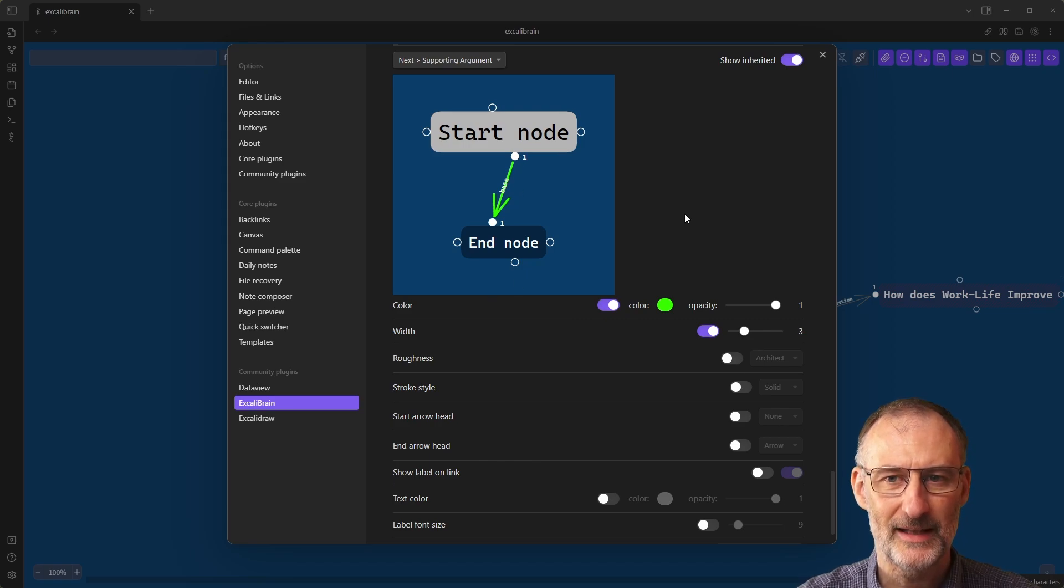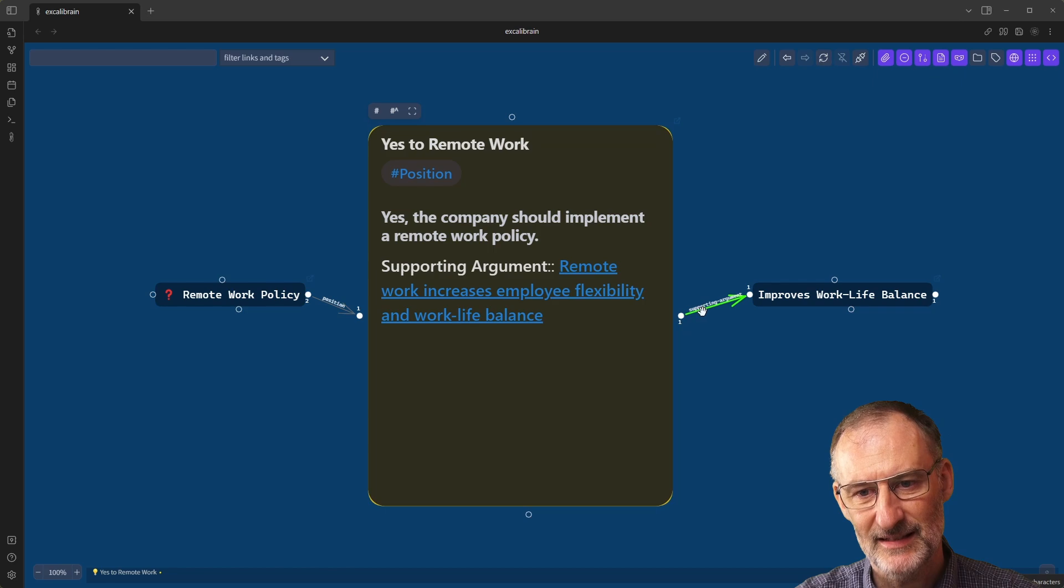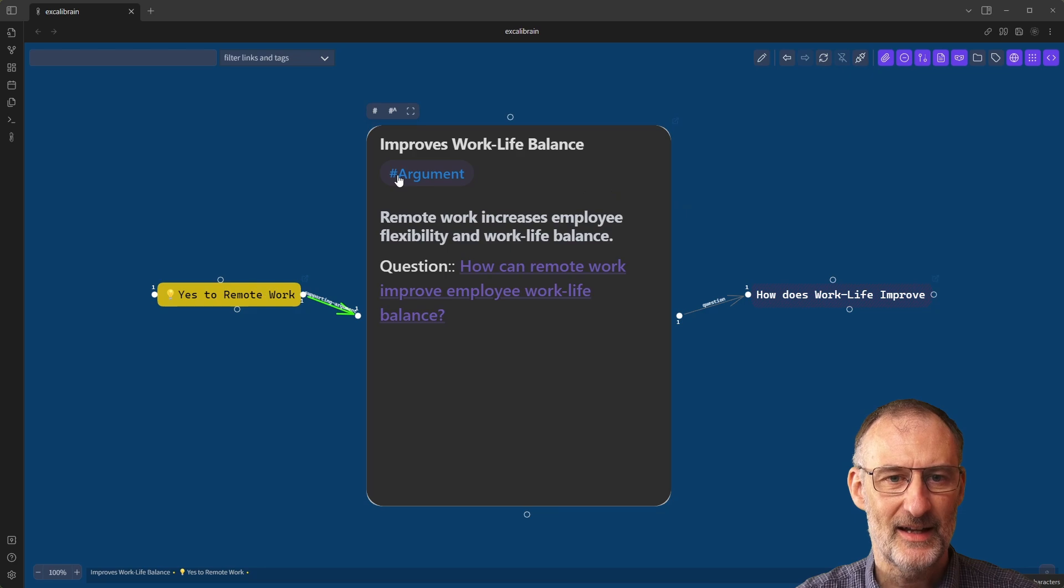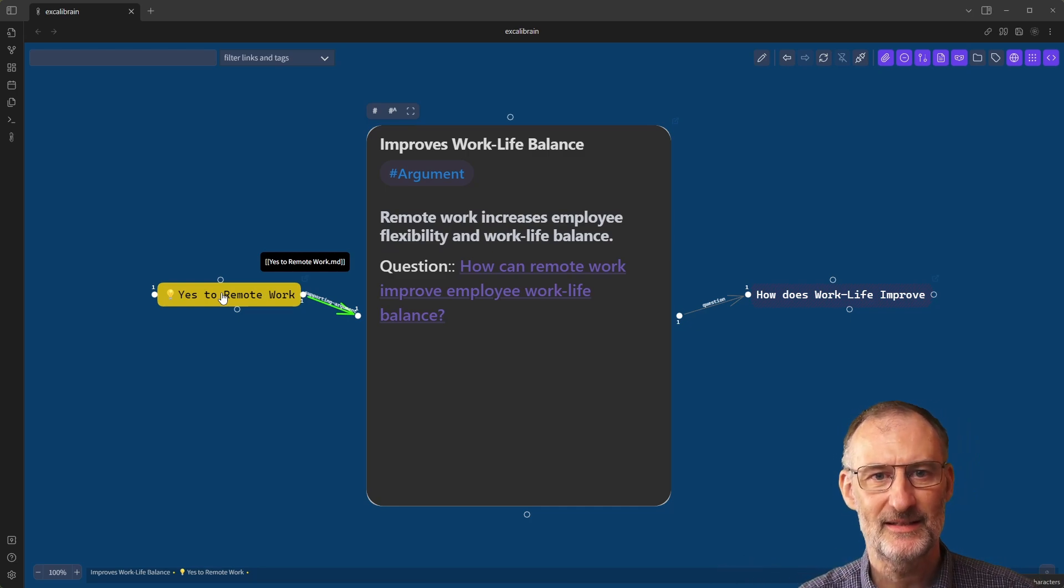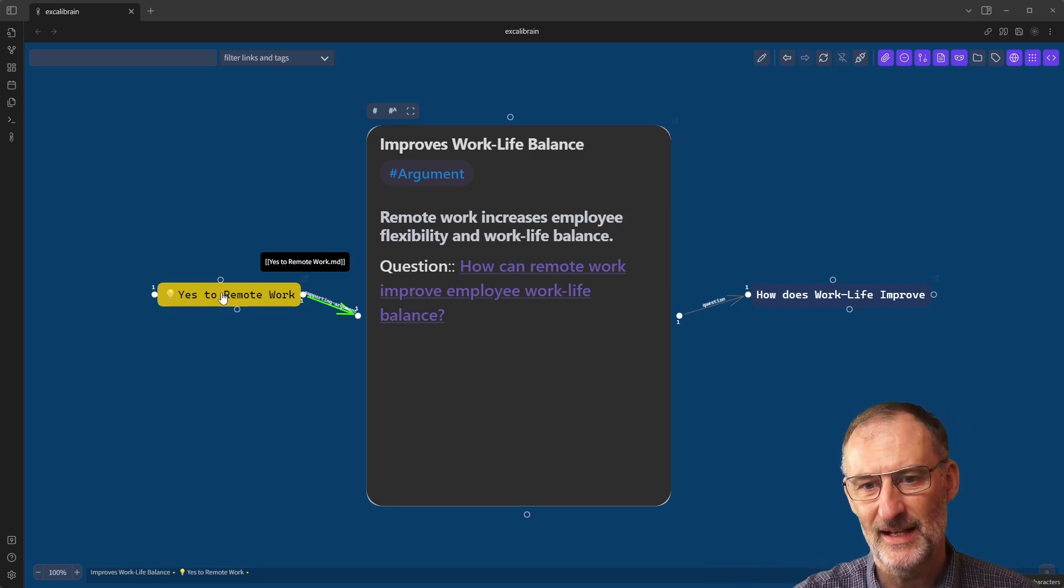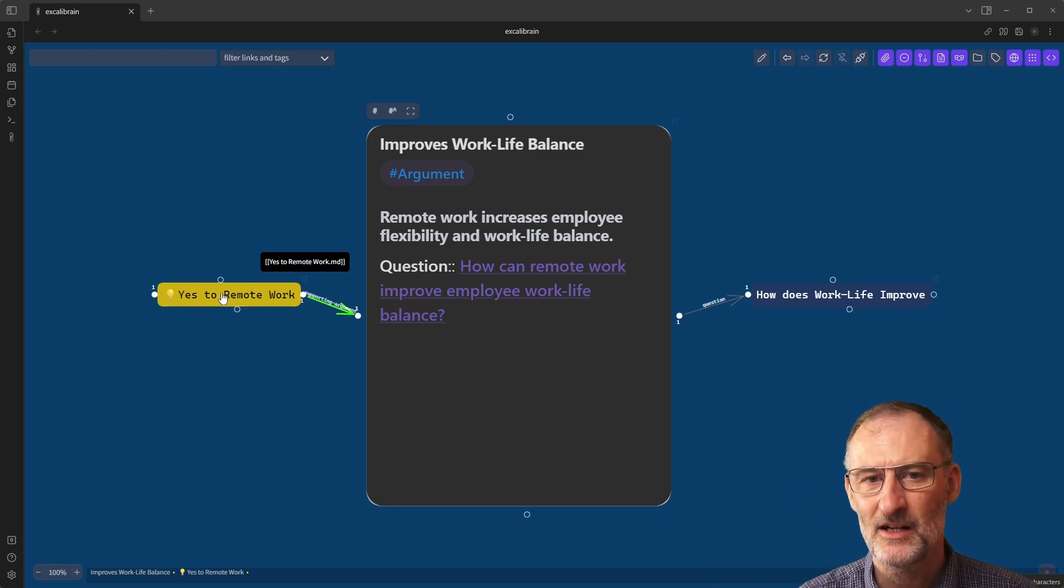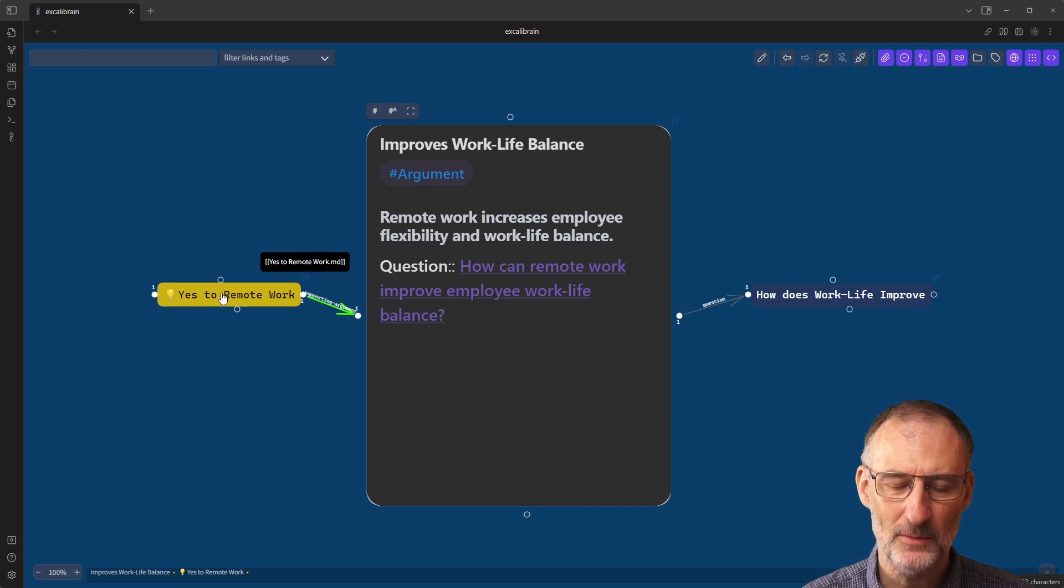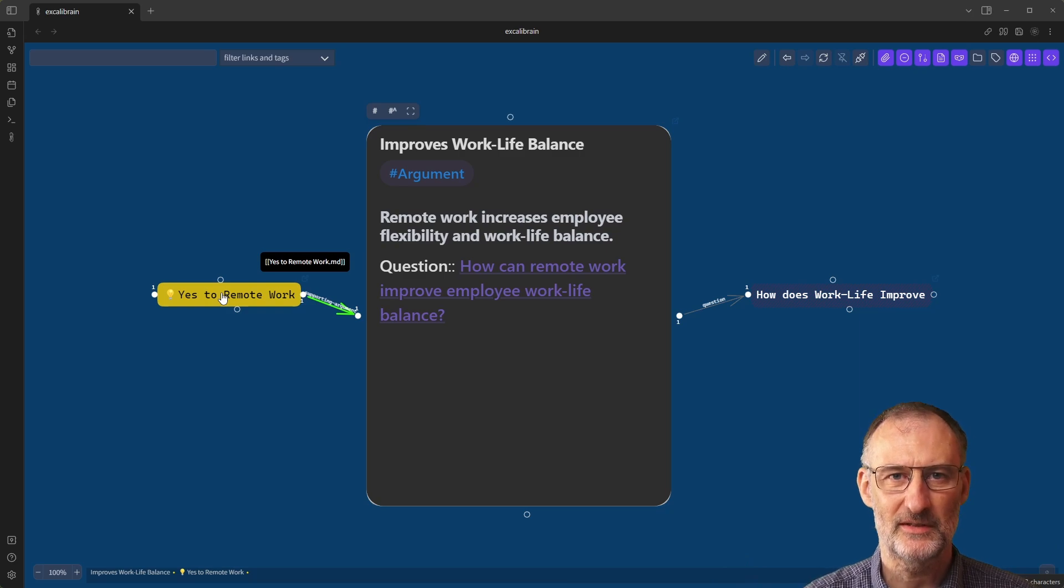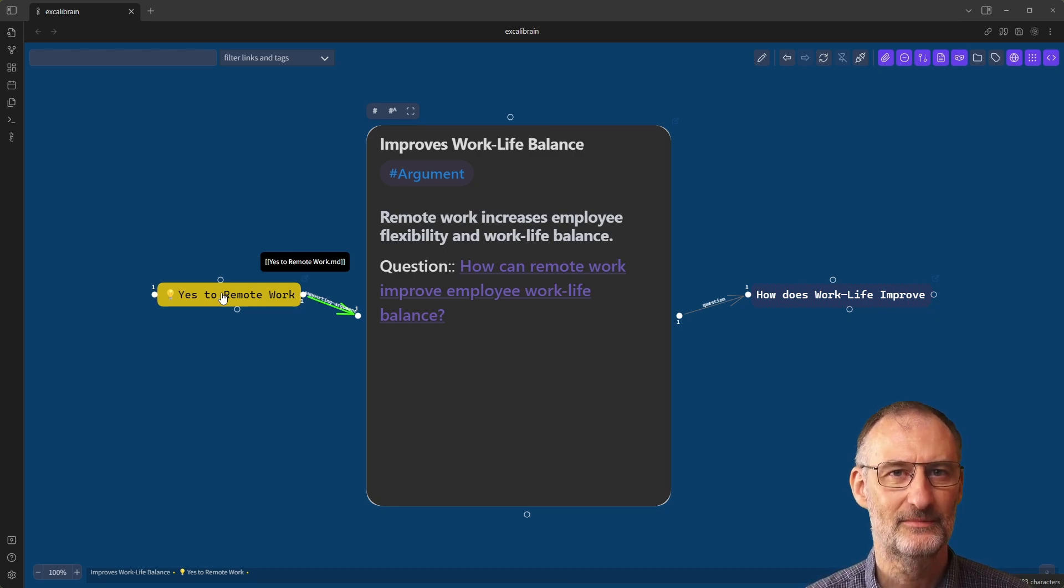And when I close settings, then you will see that here the remote work policy has this supporting argument with the work-life balance here. Next time we're going to continue by adding some evidences as well that are going to be some web links and we'll see how you can embed links in here as well. Plus we're going to do some further formatting and settings and hopefully by the end of that you'll have a pretty comfortable understanding of how Excalibrain works with the basics and then you can do your own settings as well. Thank you.